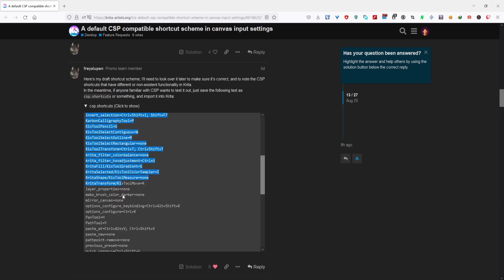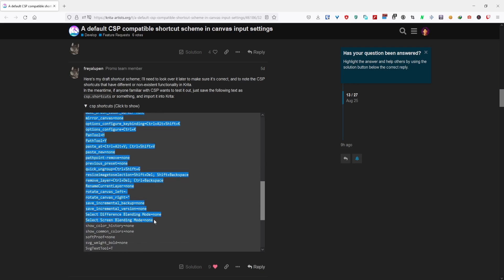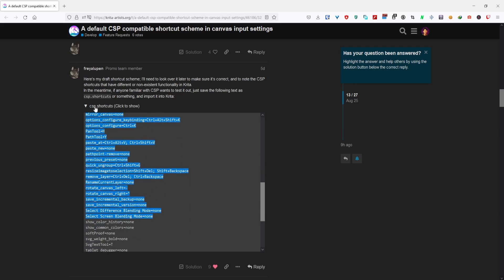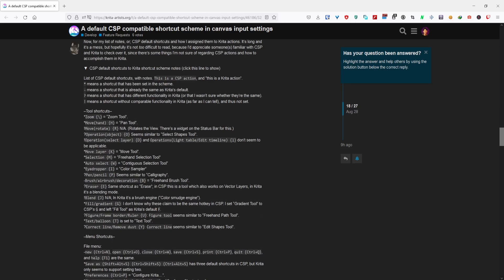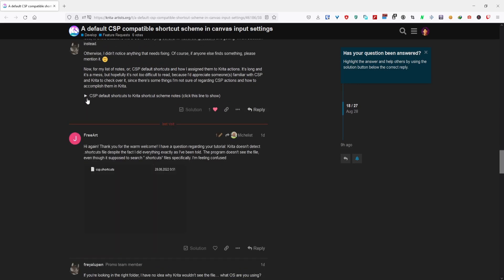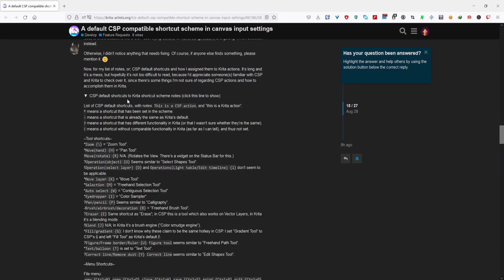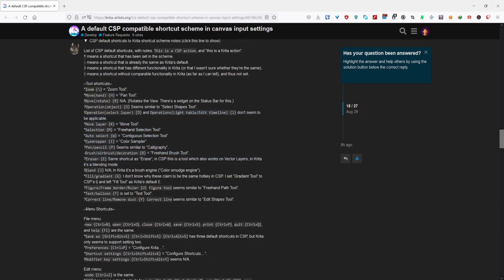Then save it as a shortcuts file. You can see more of the thought process and how the shortcuts were made, but you can just look over here on what's changed from Krita default to CSP compatible.